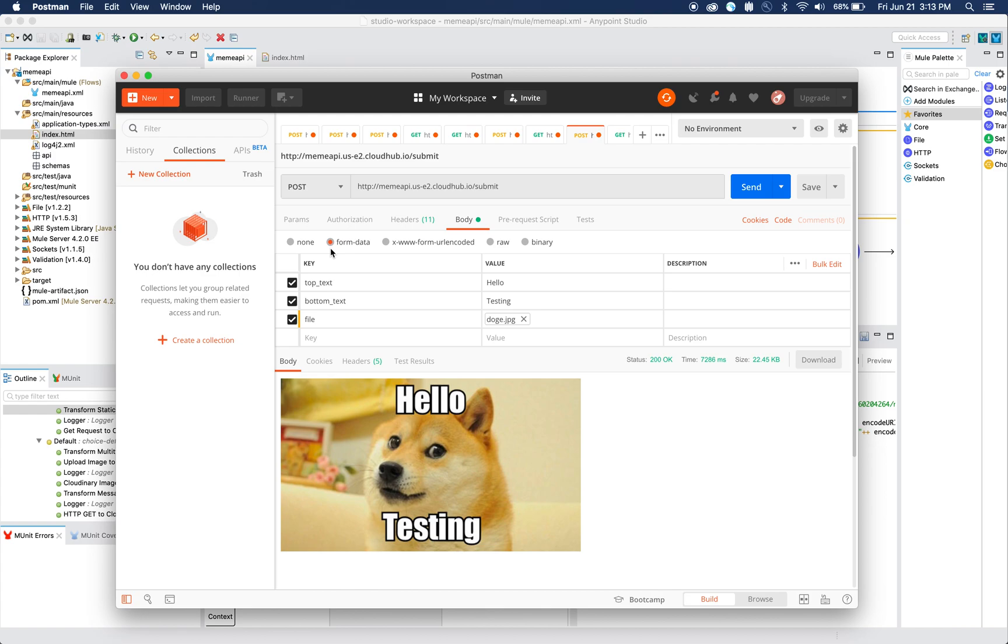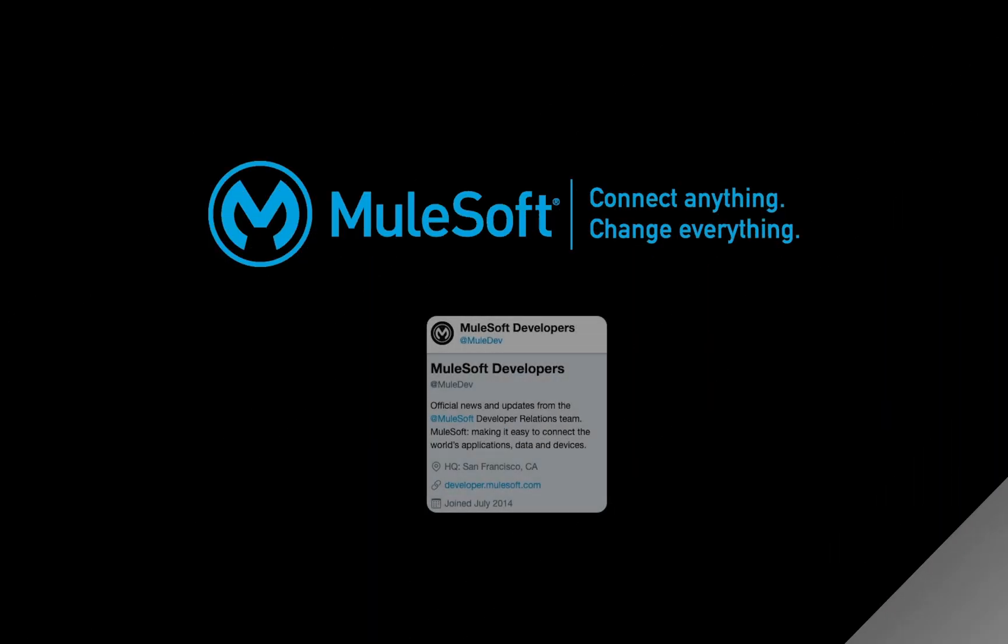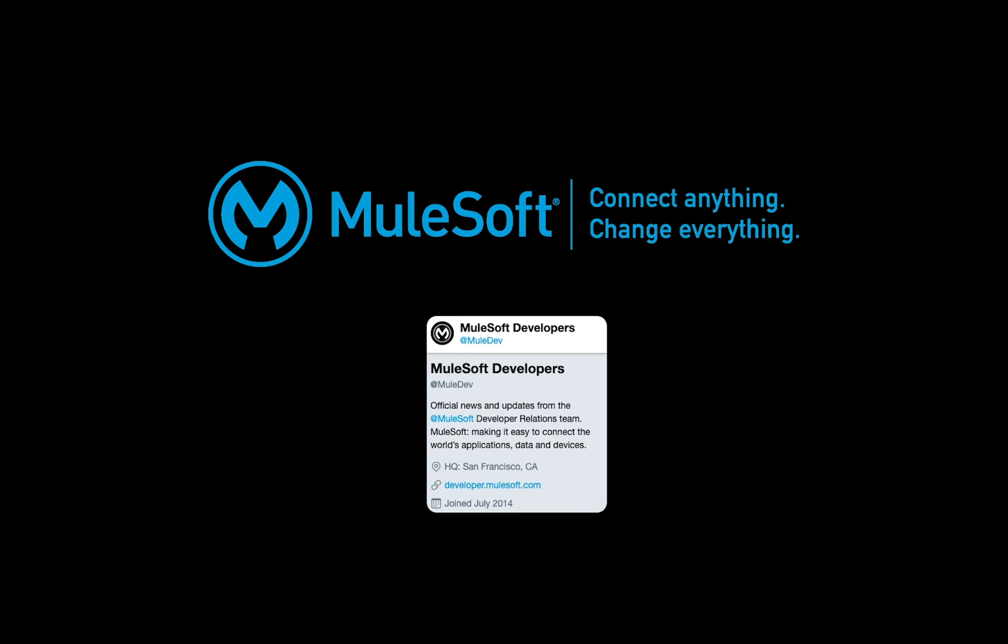We learned some pretty advanced concepts today, but I hope that you guys understood the video and learned a lot on how easy it is to create your very first API. Feel free to reach out to us at MuleDev on Twitter if you have any further questions. Thank you so much for watching, hope you have a great day. Bye bye!